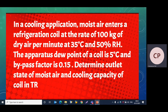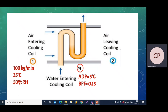Let us first understand the structure for this refrigeration coil. At point 1, air is entering the cooling coil, and at point 2, air is leaving the cooling coil. From the given data, the condition of air entering the coil is: mass flow rate = 100 kg/min, dry bulb temperature Td1 = 35°C, and relative humidity φ1 = 50%. We use suffix 1 for this inlet data.